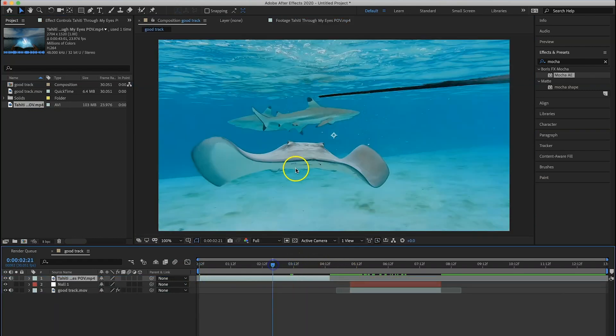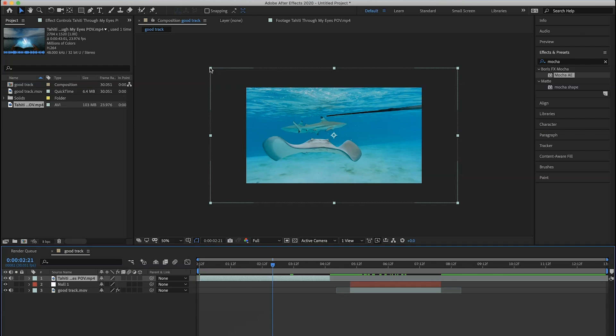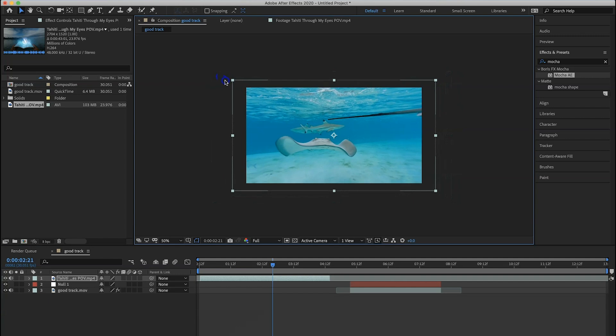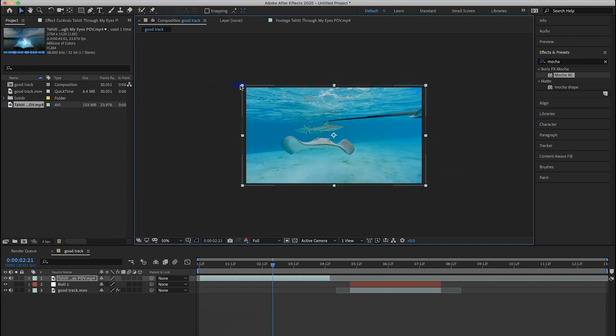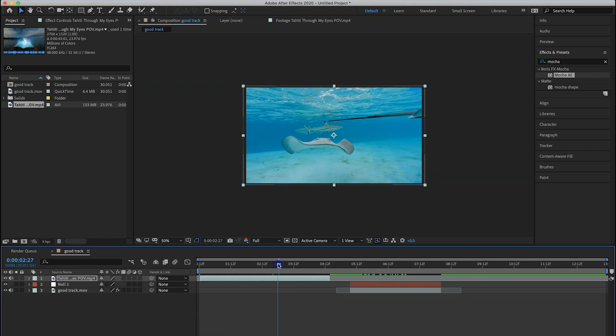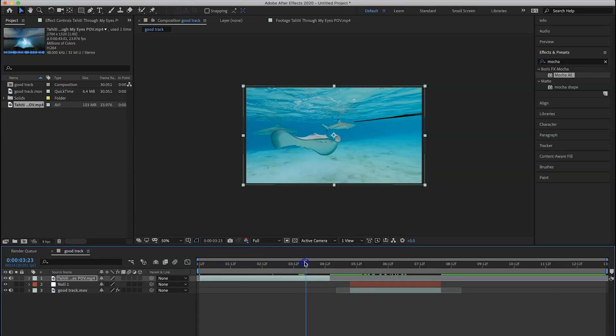The first thing you're going to notice is it's super zoomed in, and if I use my mouse I can zoom out. That is because the resolution of the Tahiti clip is much higher than the resolution of the composition. Easy solution: click one of these corner squares and while holding Shift it is going to scale down and I will let go of it right there.